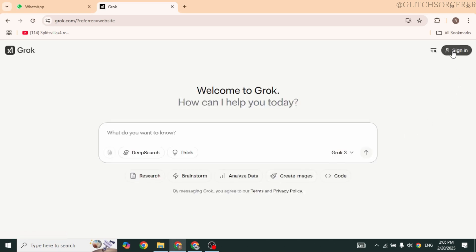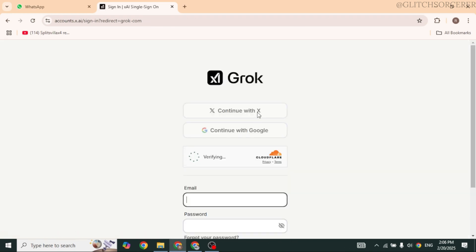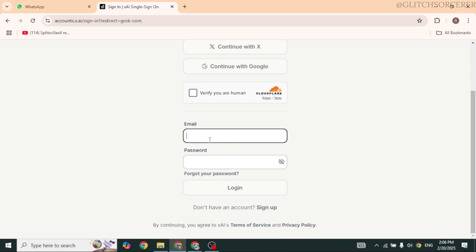Now go ahead and click on the option sign in given at the top right. Now from here you are able to create the account or sign in. All you have to do is check in for the option verify you are human.